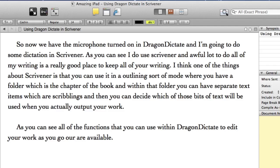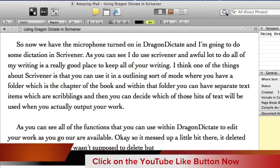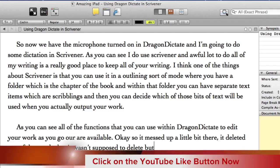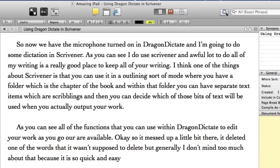Okay so it messed up a little bit there. It deleted one of the words that it wasn't supposed to delete but generally I don't mind too much about that because it is so quick and easy to use dictation rather than doing any typing. Full stop.